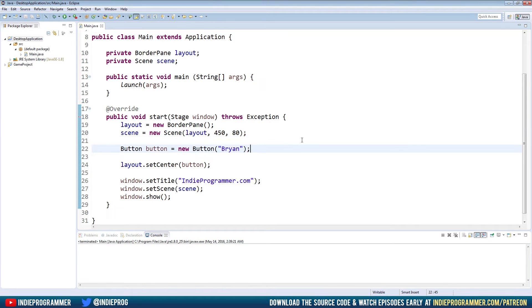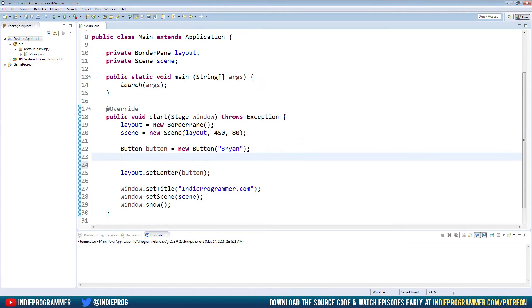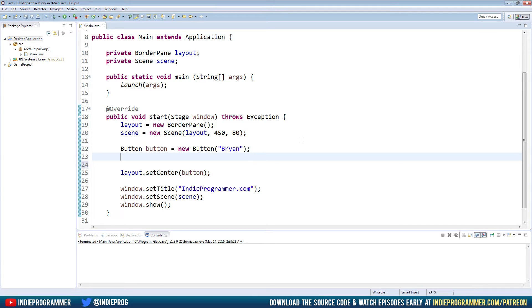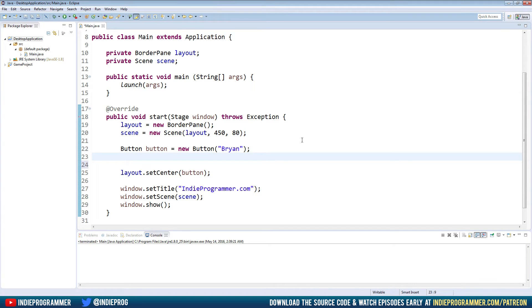The way we do that is with something called lambda expressions. Okay, now these exist in all kinds of programming languages. But in Java, it's a very specific notation or syntax that you haven't seen anywhere else. There are other ways to handle events, other ways to handle events with event handlers. But this is the fastest, quickest, probably most efficient way to kind of get in the action and make our button do something.